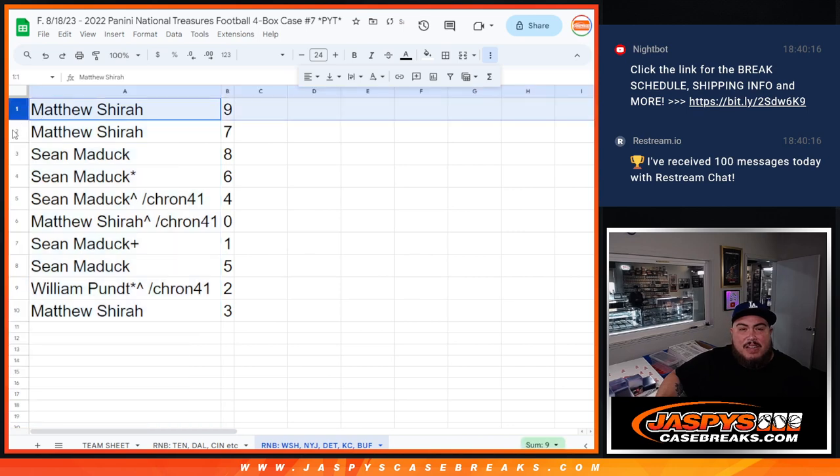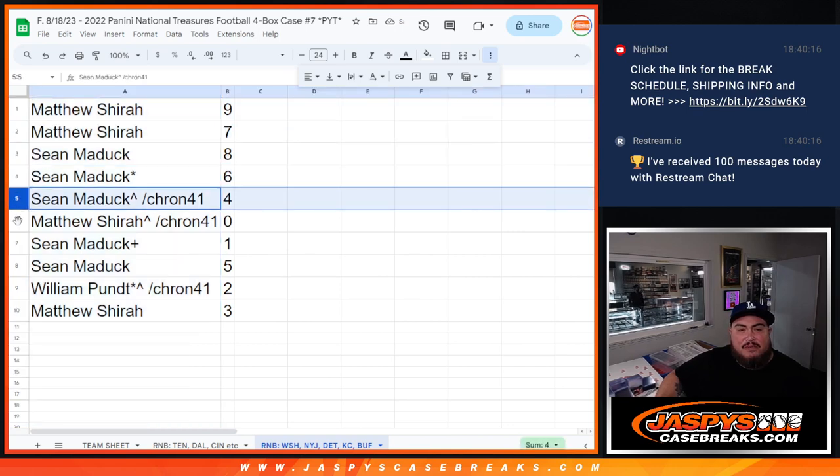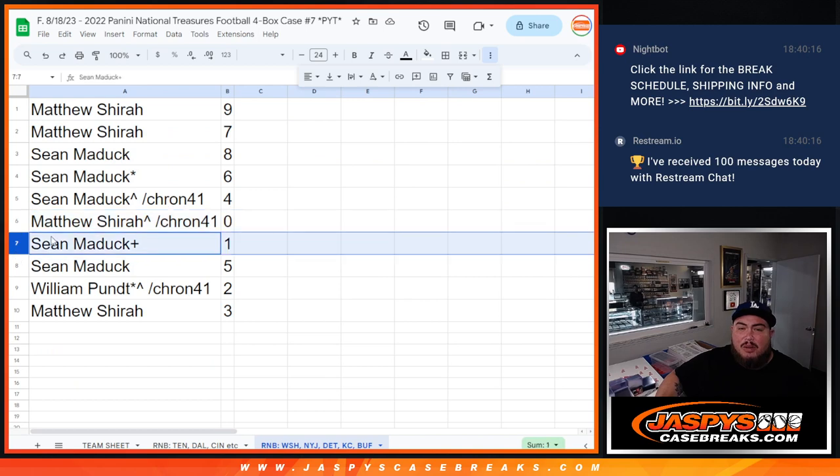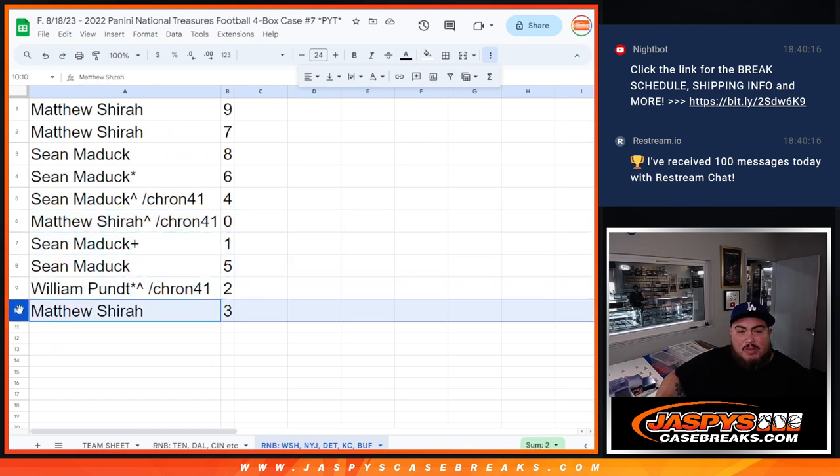All right, so Matthew, you have 9 as well as 7. Sean with 8, Sean with 6, Sean with 4, Matthew with 0. Sean Maddox, your free spot was 1. 5, Willem with 2, and then Matthew with 3.